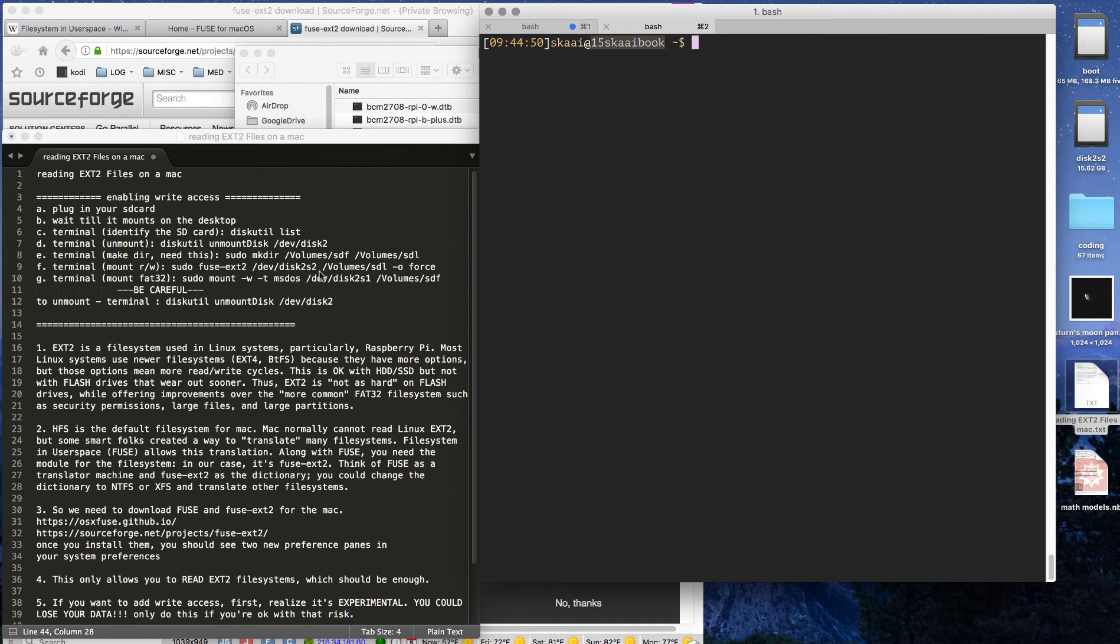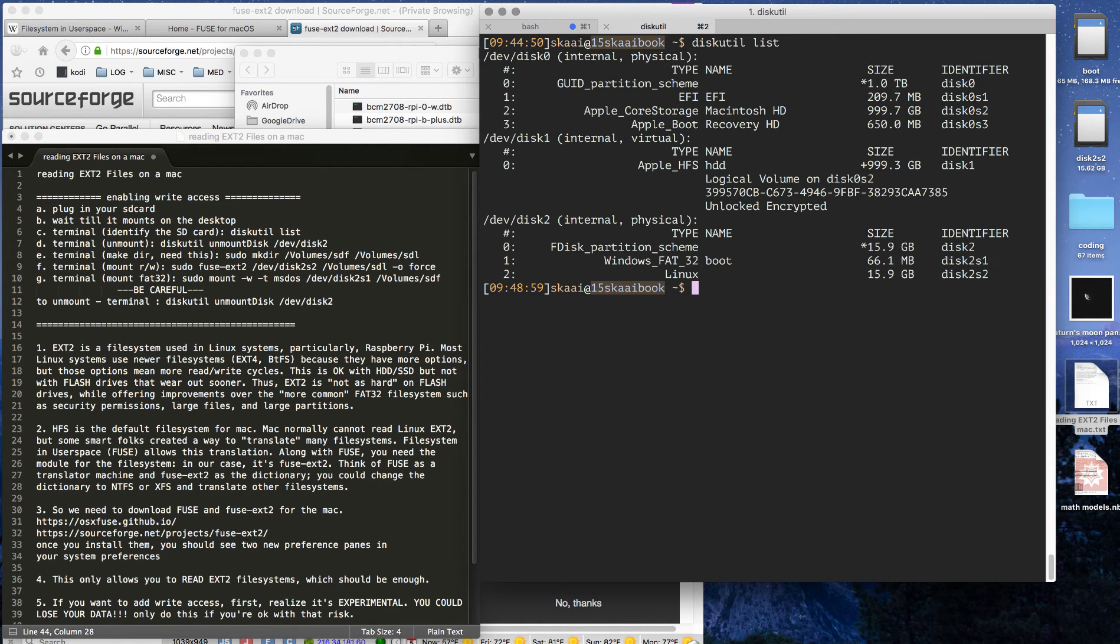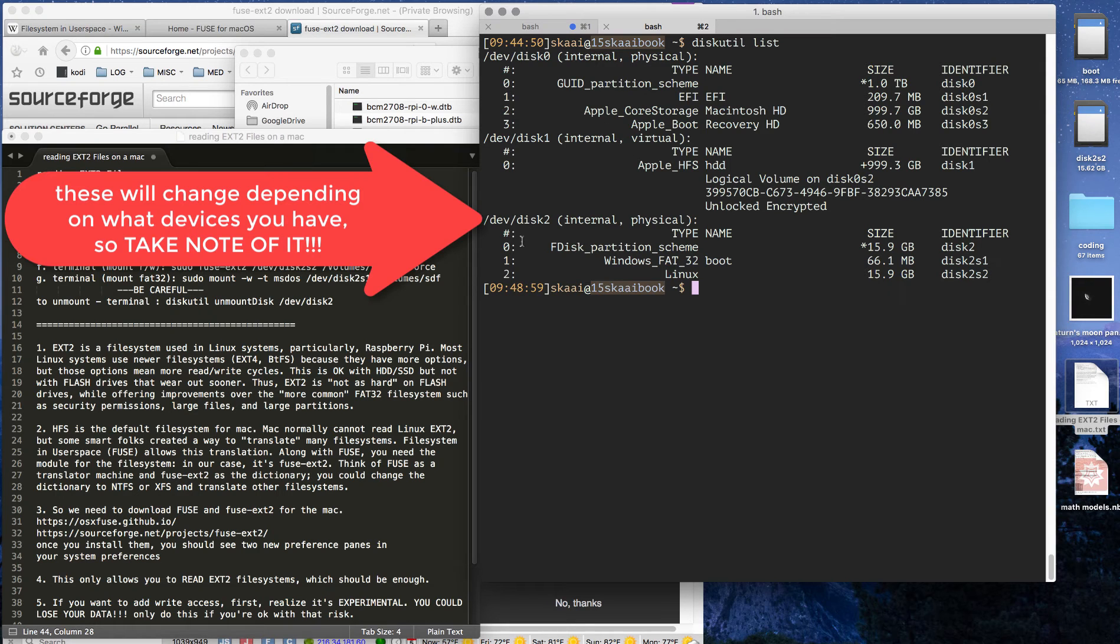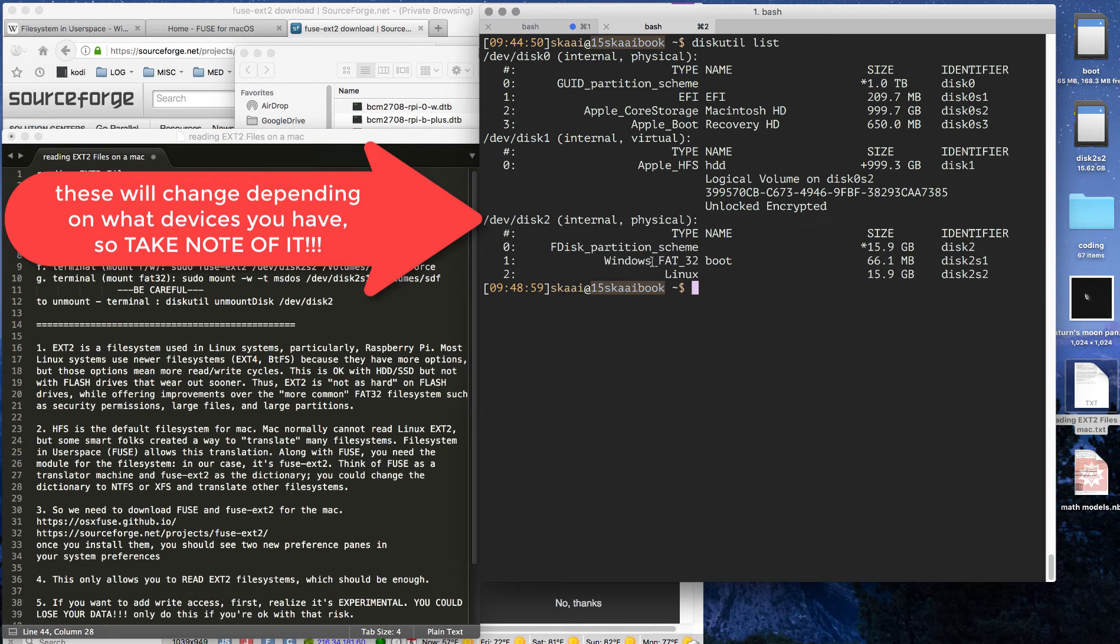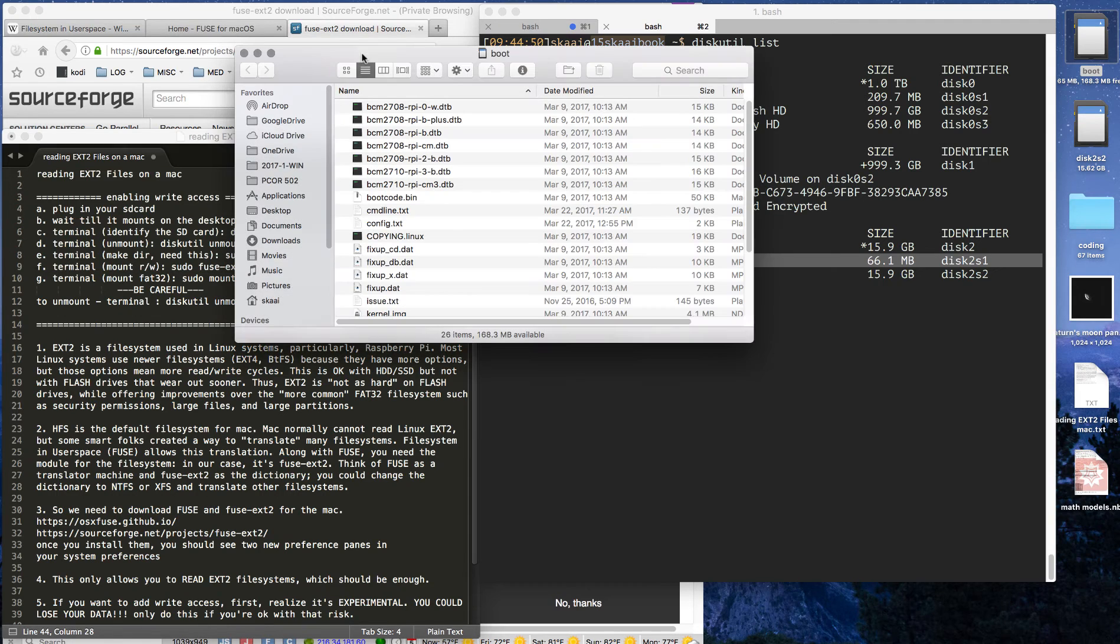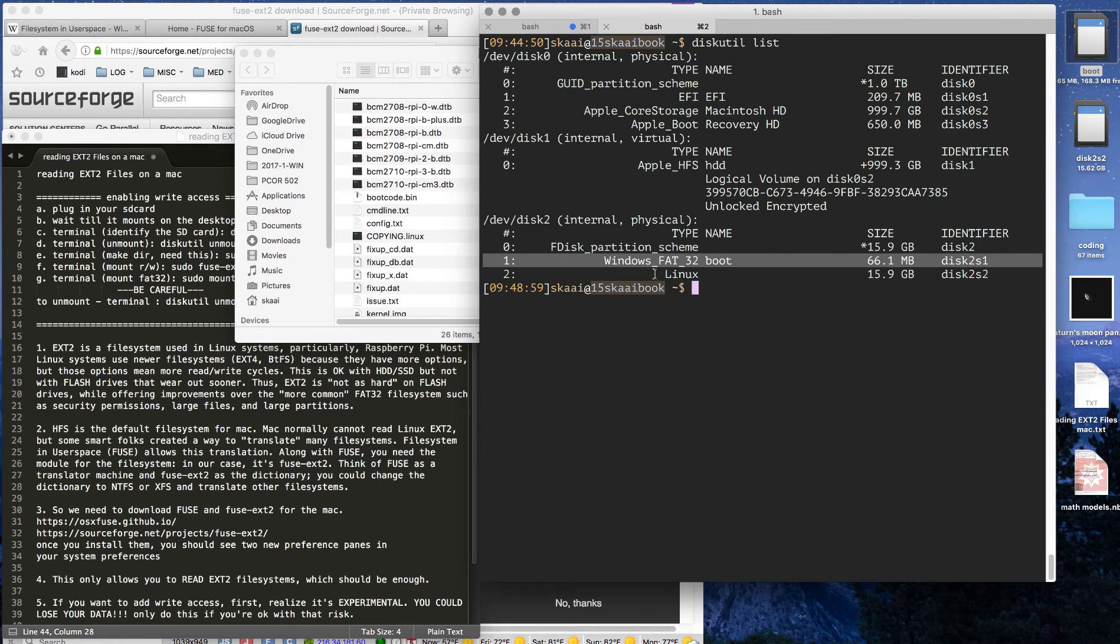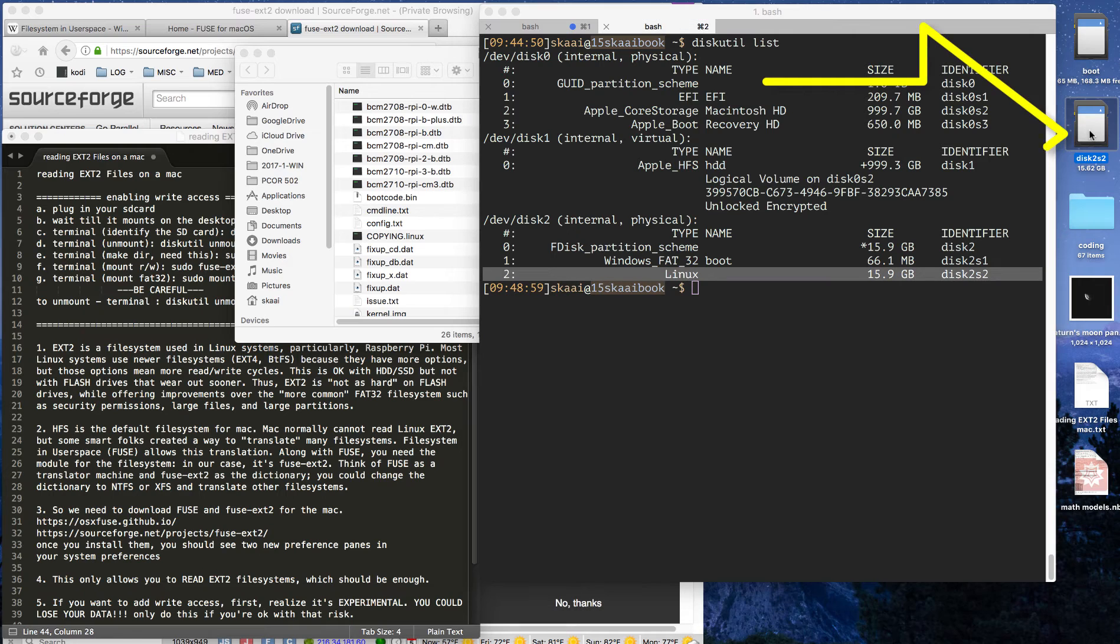By default, after installing these two programs, we can read but we cannot write. So in order to enable writing, we first need to know what devices are plugged in. Right here, this is our second device. Here is our Windows FAT32, which is this one here, the boot. And here's our Linux, and it's right here.